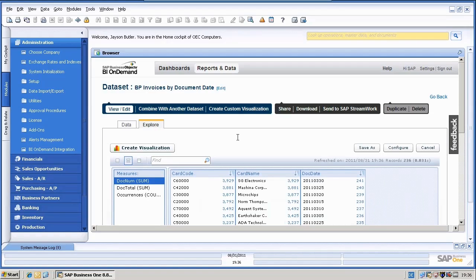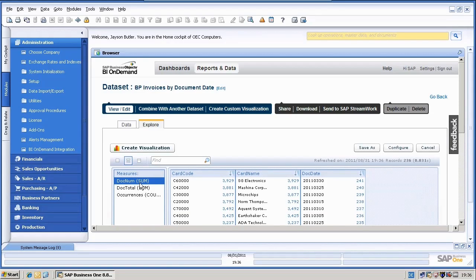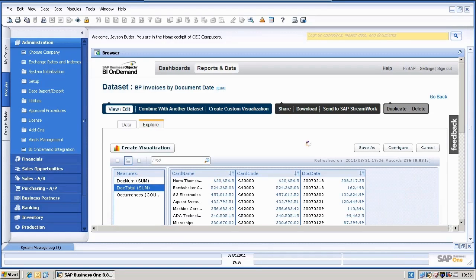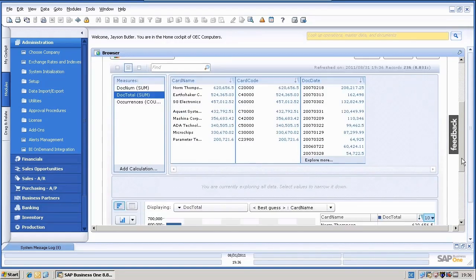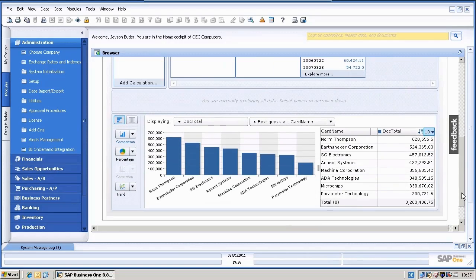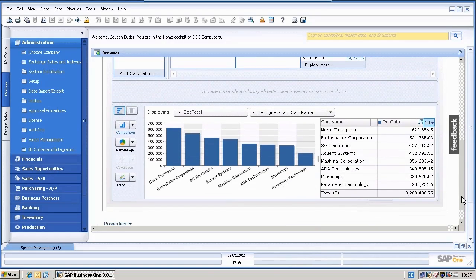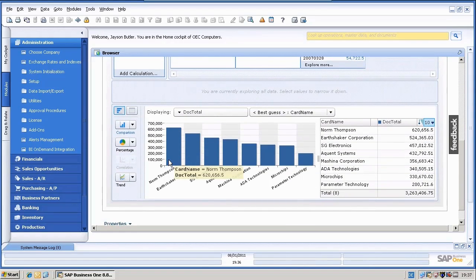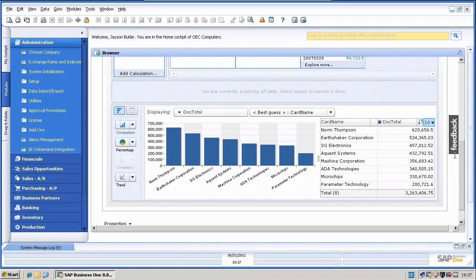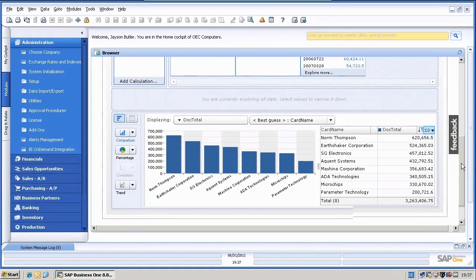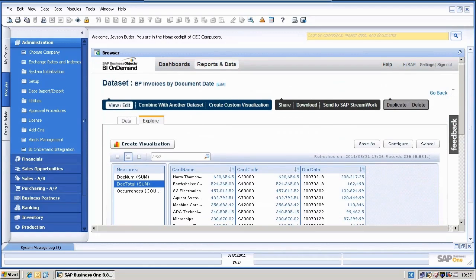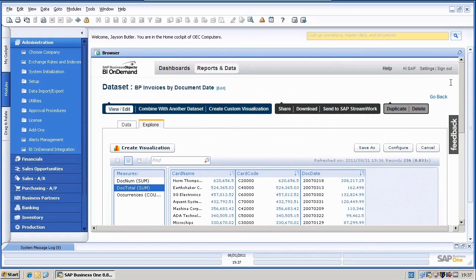And I will click explore again. Okay, so now I will change here a different measuring. I will change it from document number to document total. As you can see now below, we have now here the document total of each customer.